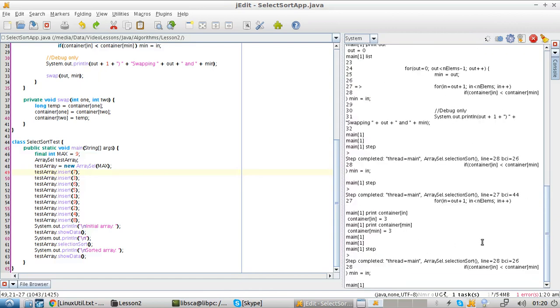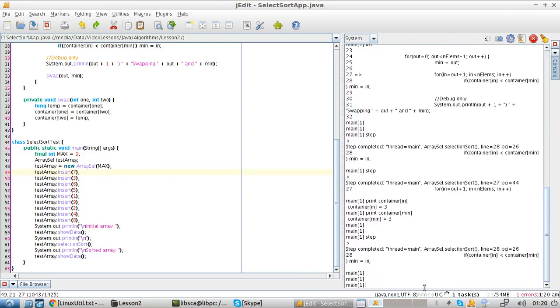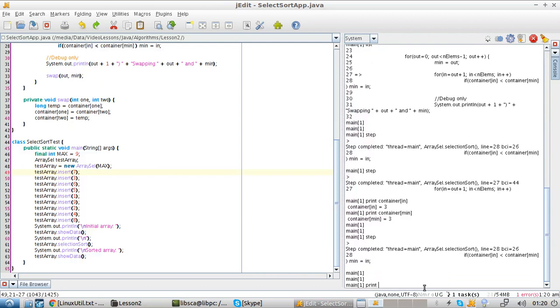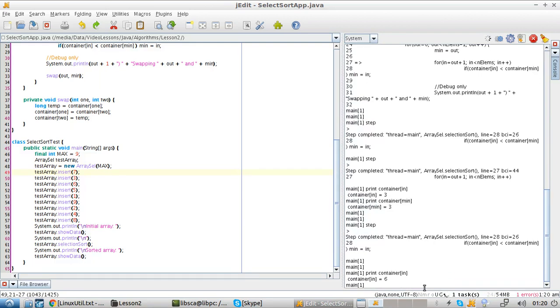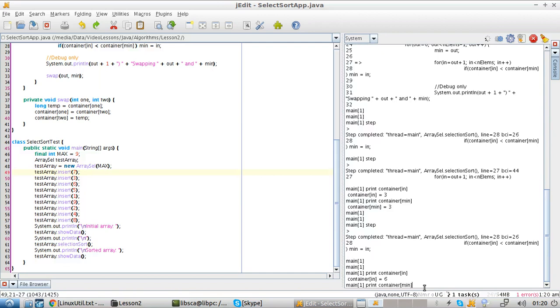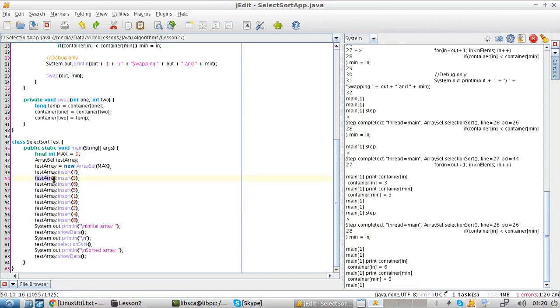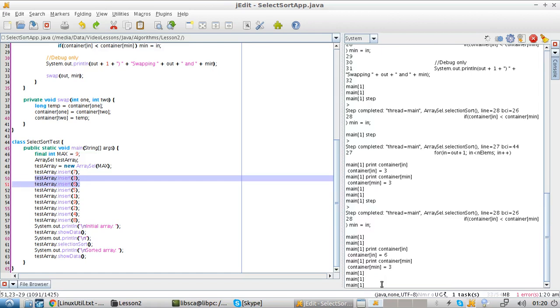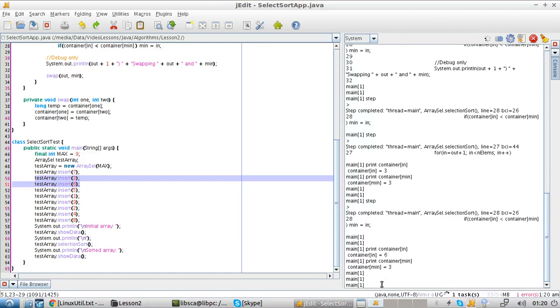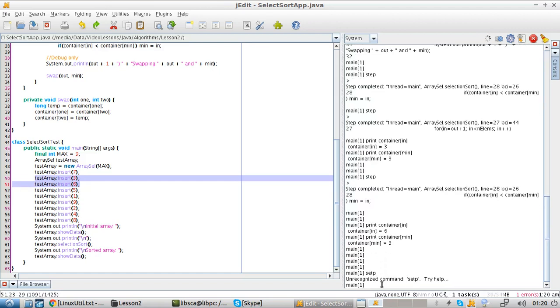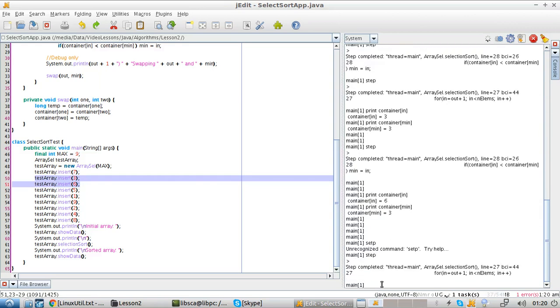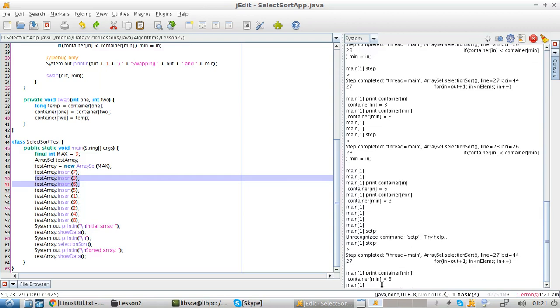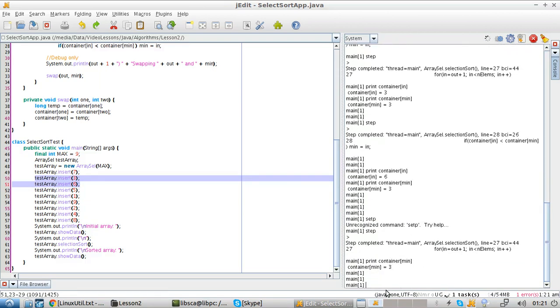Step. And we print again, and we see that now we are here. So we are analyzing index one and index two. Now 3 is still less than 6, so nothing to change here. And in fact, if I do, I'm still getting 3.